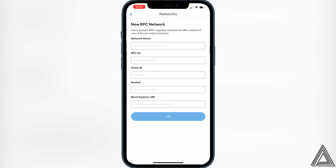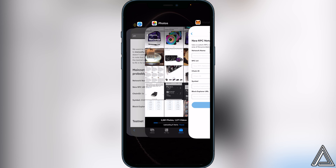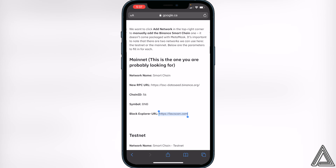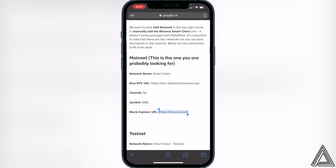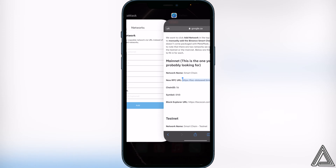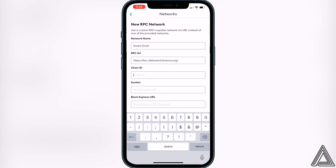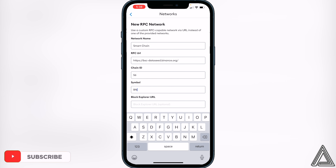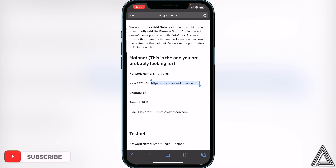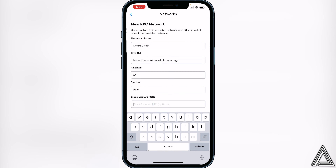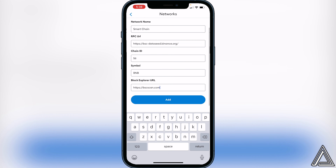Go to the first link I have in the description — it'll bring you to the Binance Academy website where we'll get all the information to fill in. Copy the new RPC URL from there and paste it into MetaMask. For the network name, put 'Smart Chain.' The chain ID is 56, the symbol is BNB, and then copy the block explorer URL from the same link and paste that in as well. Once you have all that information in, scroll to the bottom and click 'Add.'